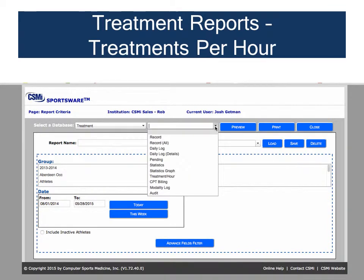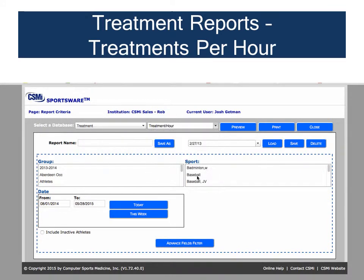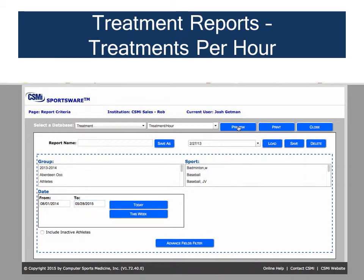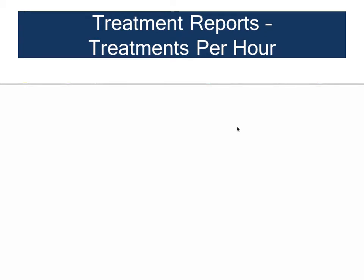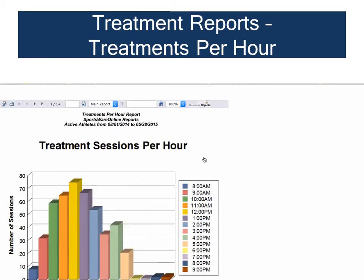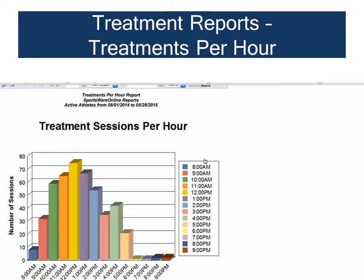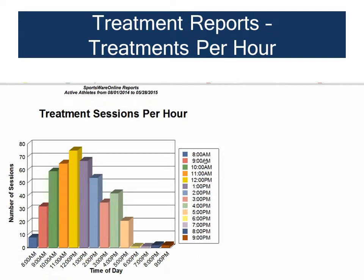The Treatments Per Hour Report creates a graph that displays when your athletic training room experiences the most activity. You can run the report using just a specific date range, such as the previous school year, to get a visual picture of when your athletic training room resources are most in demand.